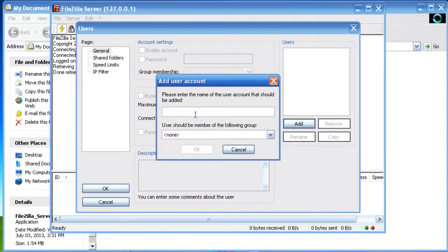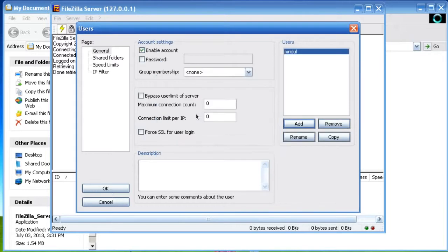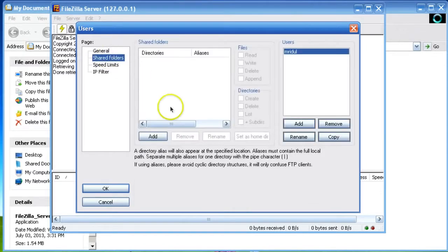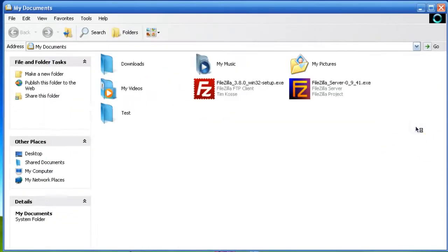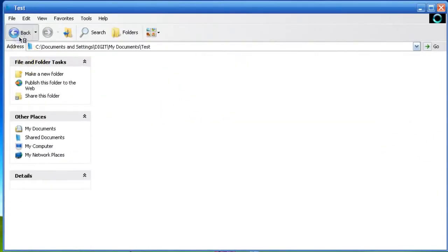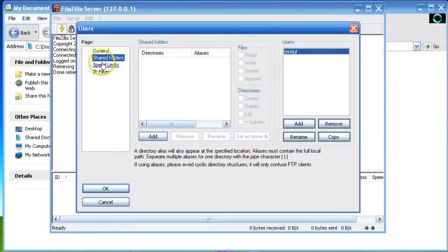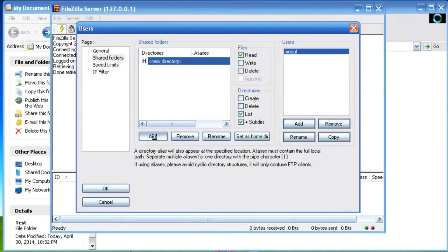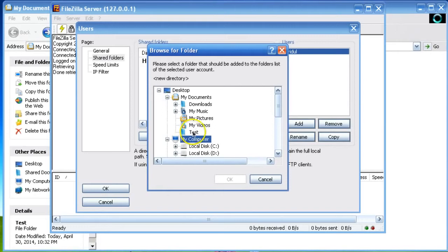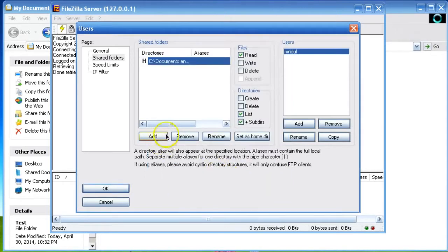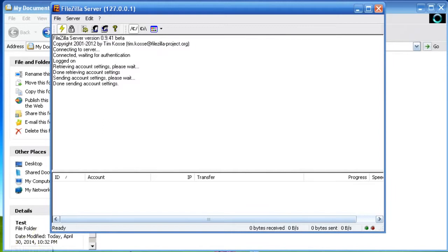I am creating a user — give it the name, click OK, give the password. Then add the directories. I have already created a test folder in my Documents, so I am going to select this. Click on Add, select the test folder, click OK, and give the permission to this folder, then click OK.